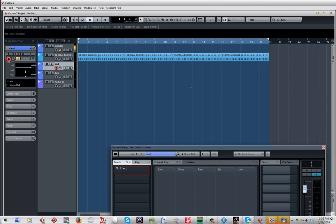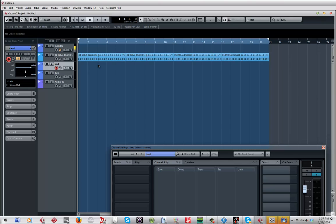Alright, so vocal align in Cubase 7.5. What do you need to do first? First of all, you've got to have a lead and then you have a dub. So we're going to create a lead. Yes, I am about to freestyle this funky beat, so check it out.